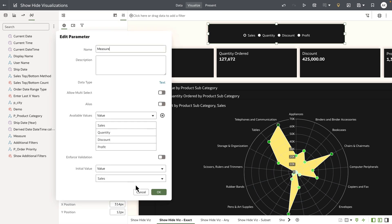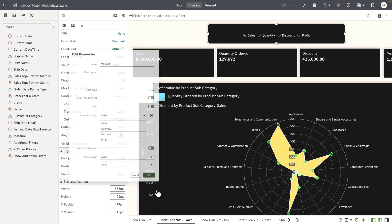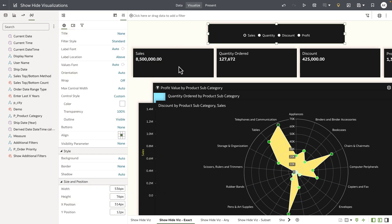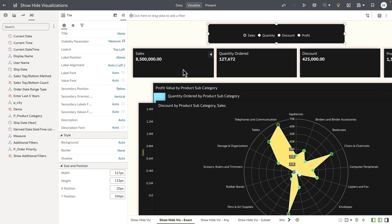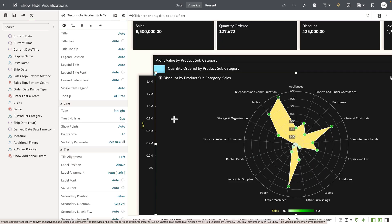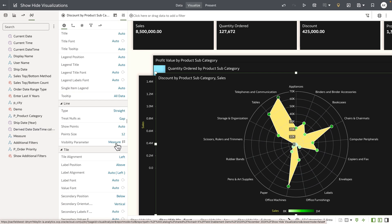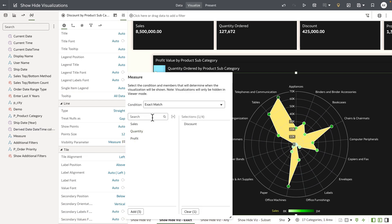The parameter is then bound to the visibility parameter property. The visualizations below the tiles also have the same parameter bound to the visibility property and the condition used is exact match and the value for this specific visualization to be true is discount.